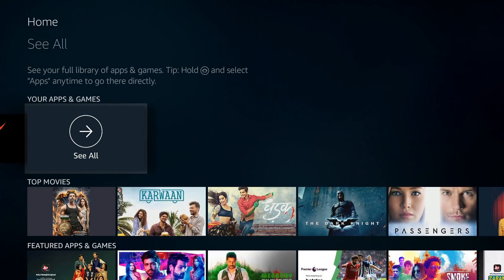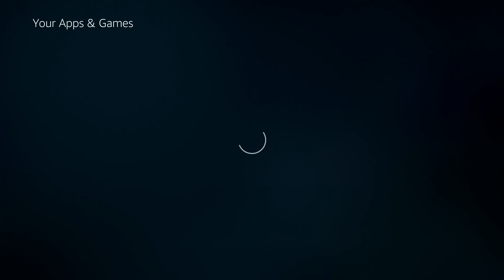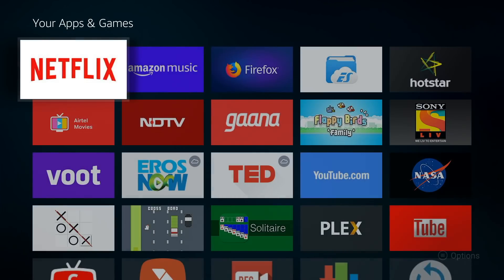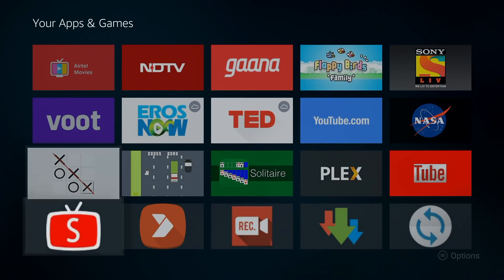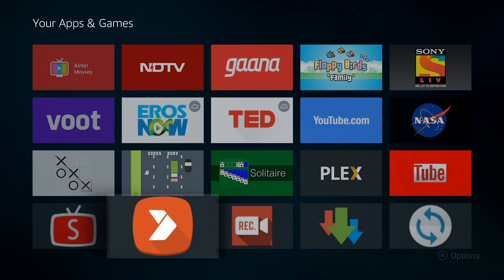Google isn't on the best terms with Amazon, and that's why there's no official YouTube app on the Fire TV Stick. But Play Store isn't the only one that has apps, there are other stores too in fact. Amazon has its own, but the best one according to me is Aptoide TV.